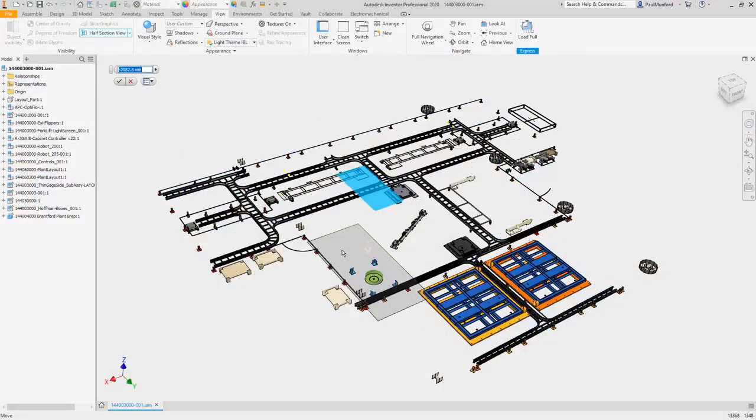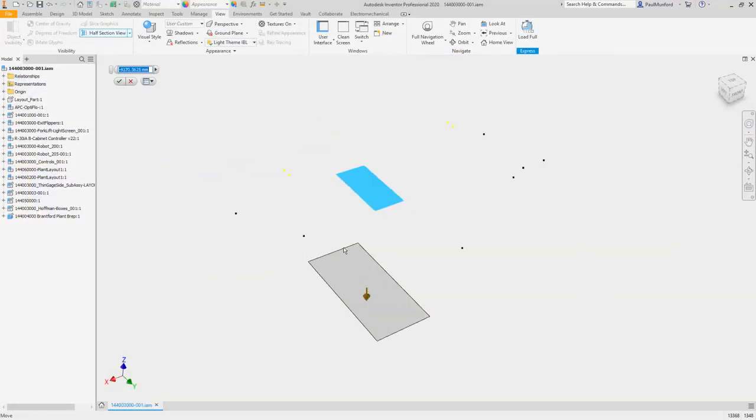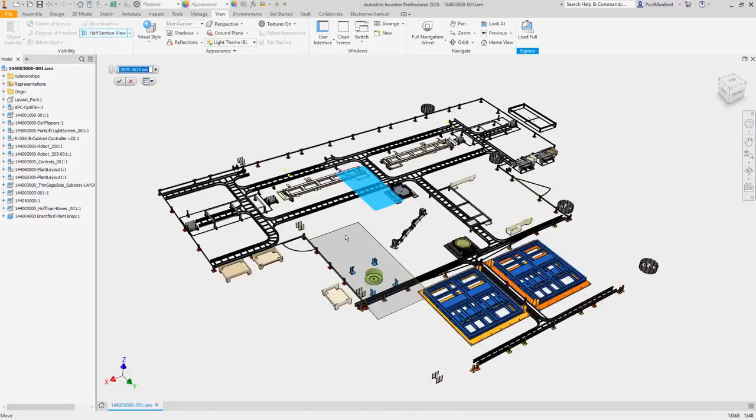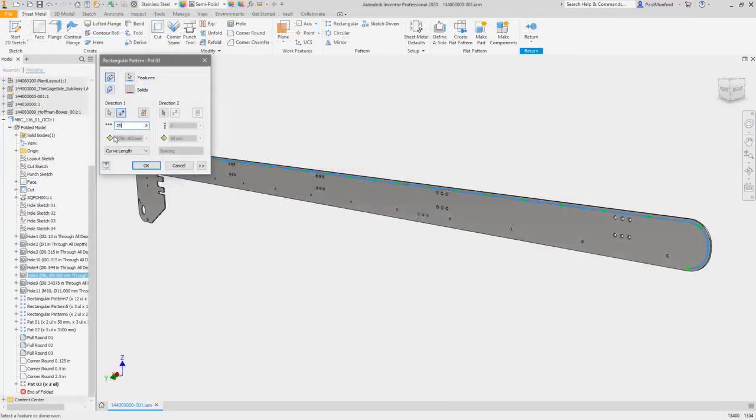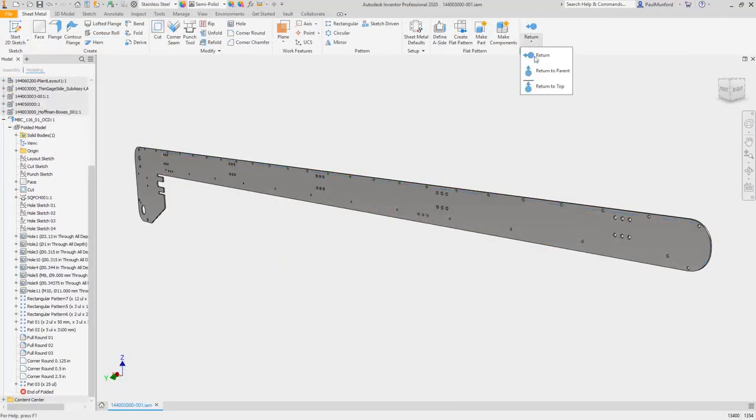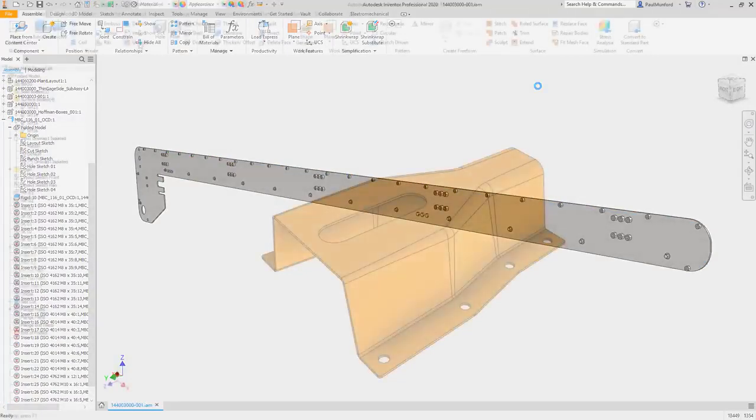You'll notice a smoother experience while working with large assemblies, plus improvements to large patterns in parts and assemblies.